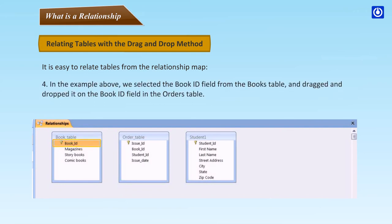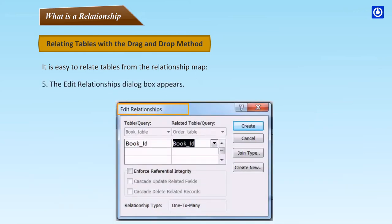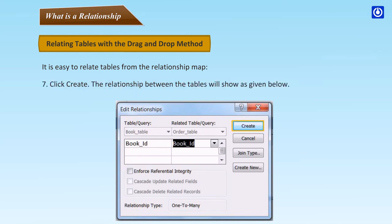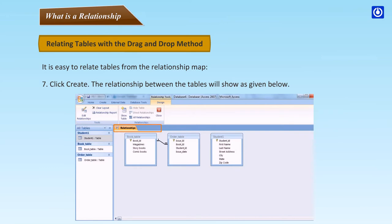In the example, the Book ID field from the Books table was dragged and dropped onto the Book ID field in the Orders table. The Edit Relationships dialog box appears. Select the Enforce Referential Integrity option and click Create. The relationship between the tables will be shown.